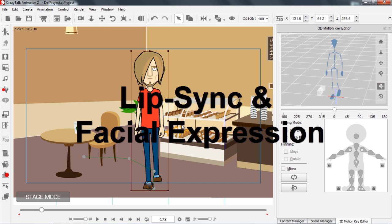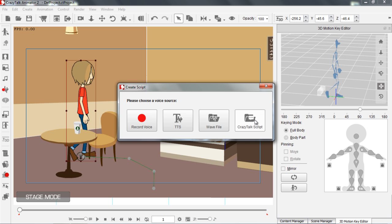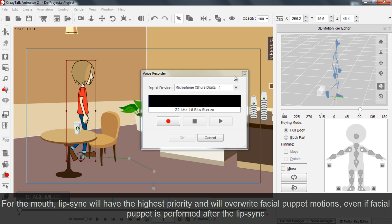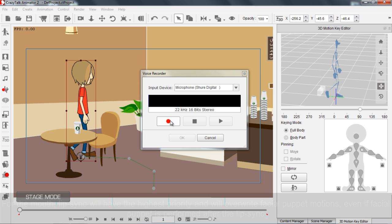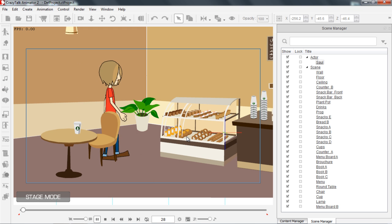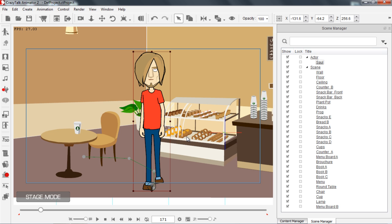Now I want to actually create an automatic lip sync for Saul. He's going to be talking while he's walking. Let's go back to the first frame and select our create script button. You can record your own voice, do a text to speech, or use a wave file. I'm going to record my own voice here. Choose your microphone device, press record, and say something like: "Hey everybody, welcome to our getting started tutorial with Crazy Talk Animator 2." Press stop and then press OK.